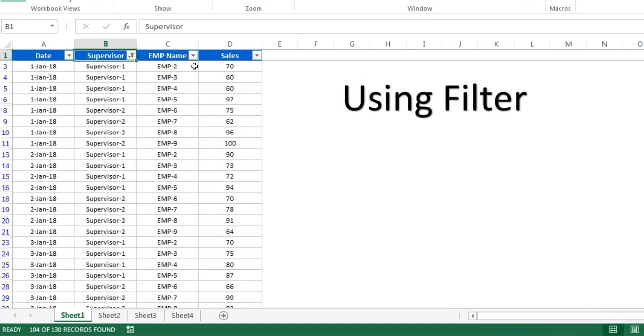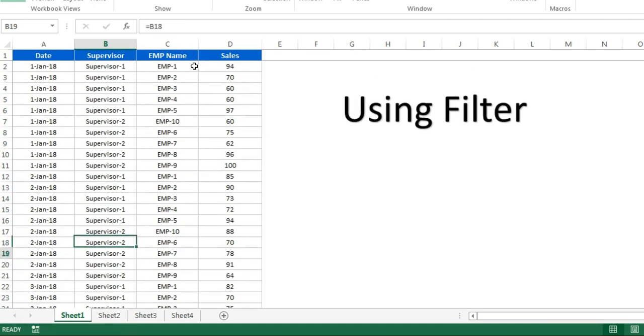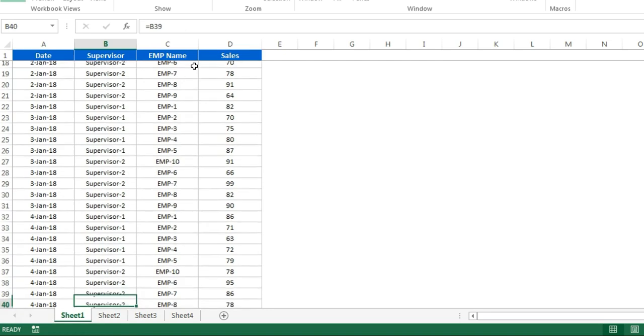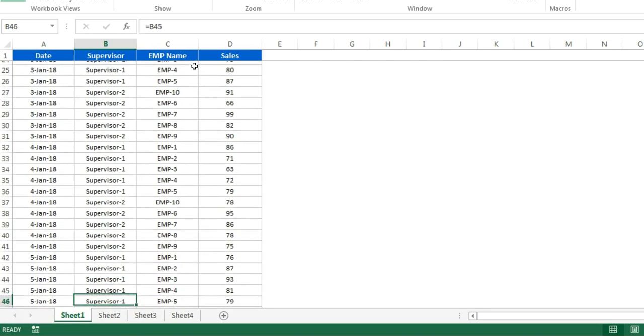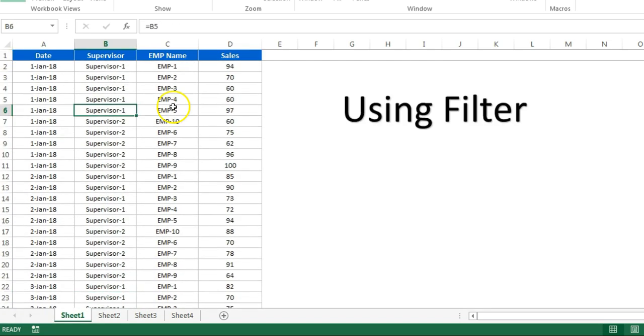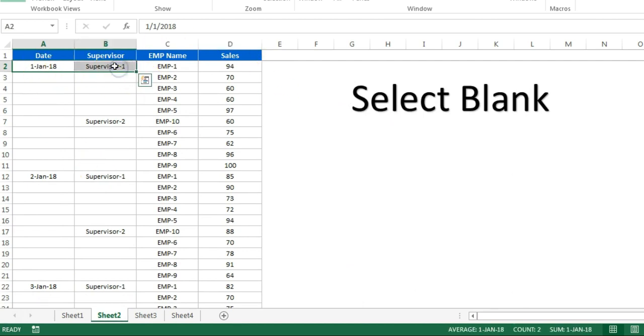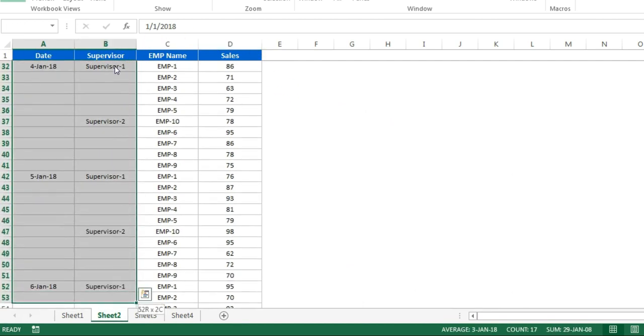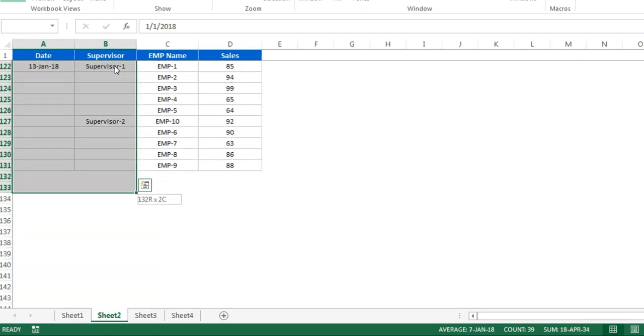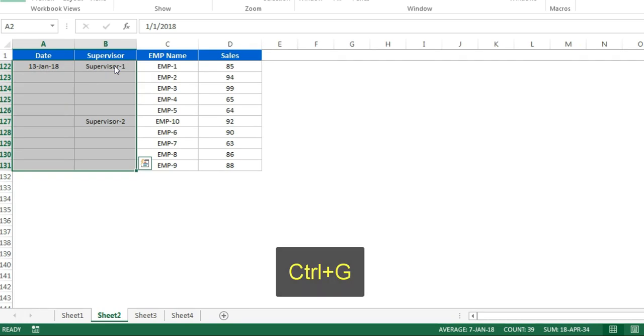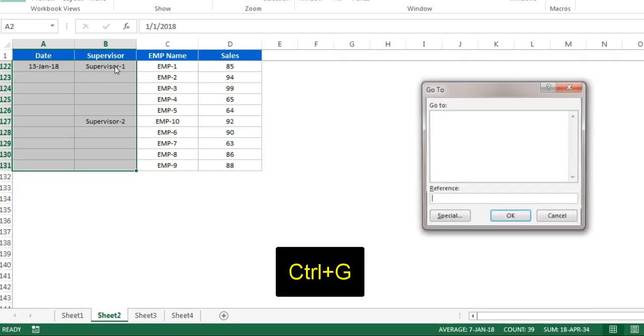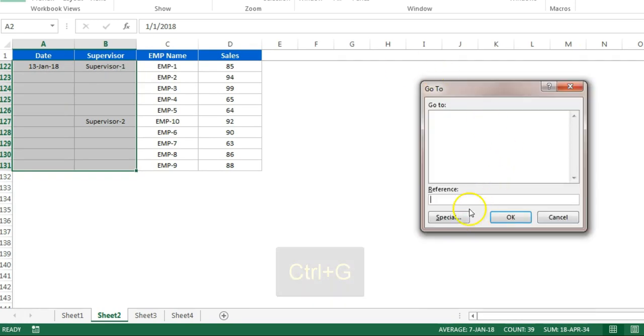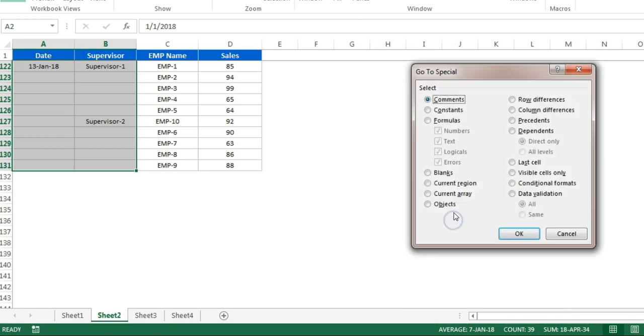The second method I will tell you is selecting the blank. Just select this range like this till the end. Once you have selected your entire range till here, press Ctrl+G and now go to special. Here we will select blanks and click on OK.